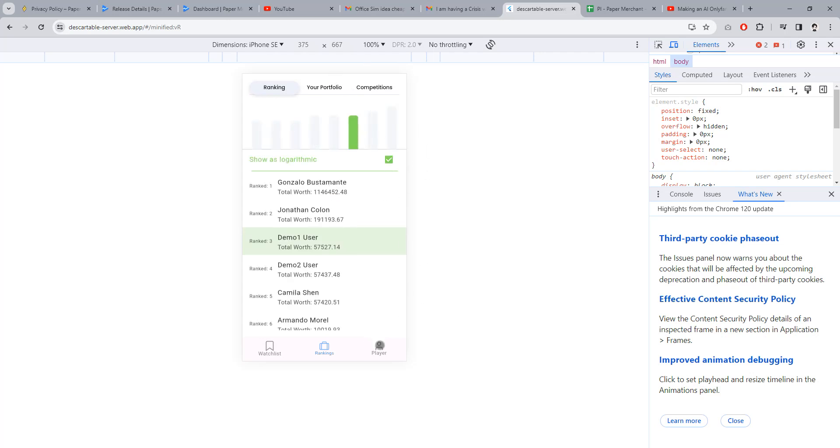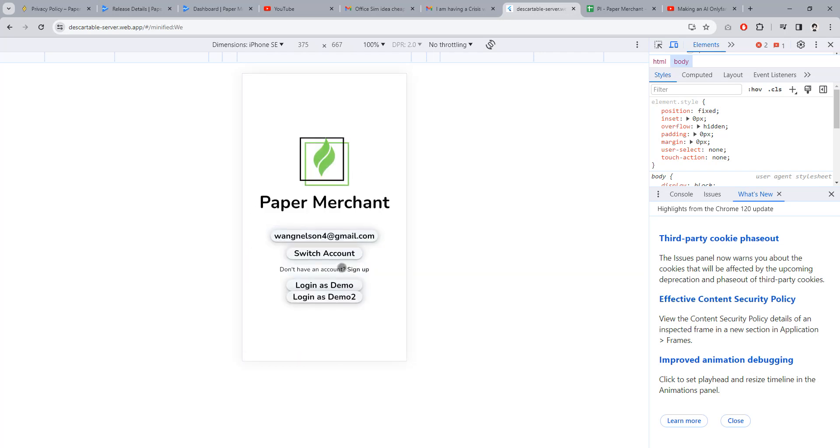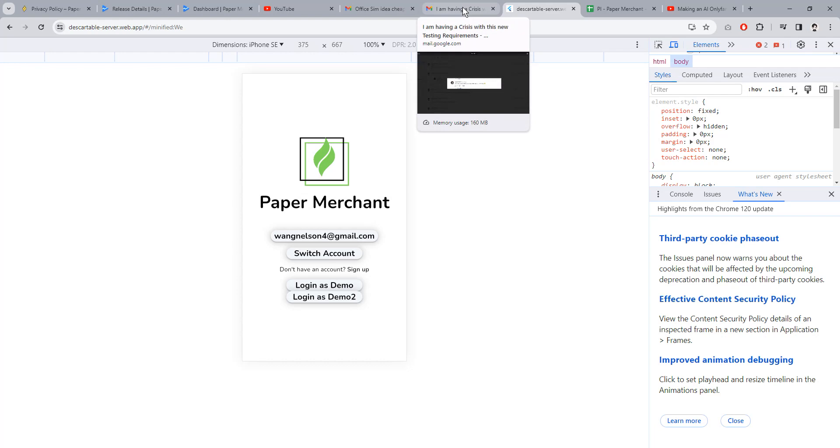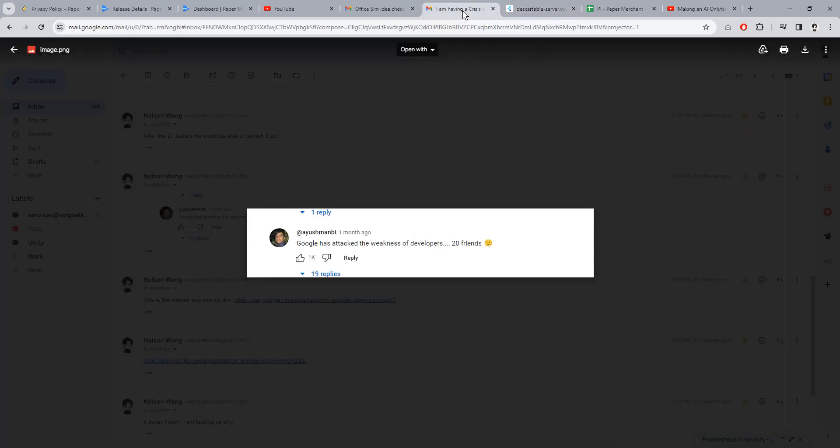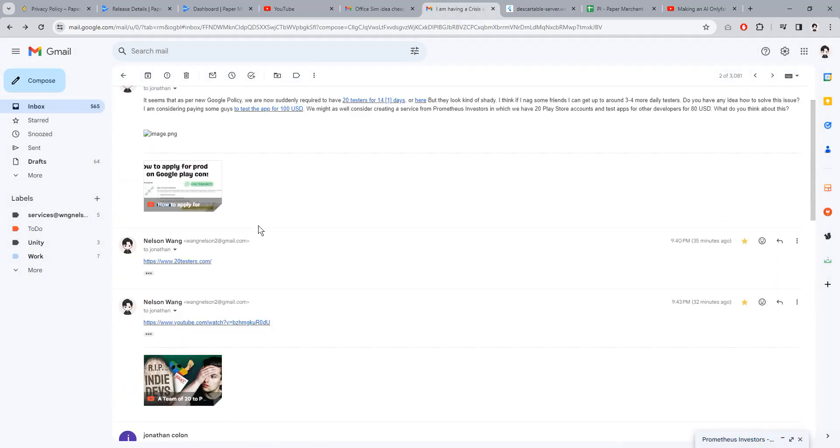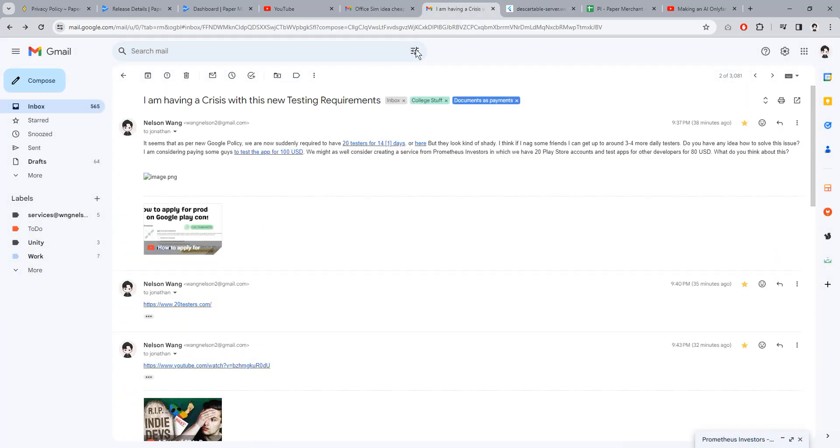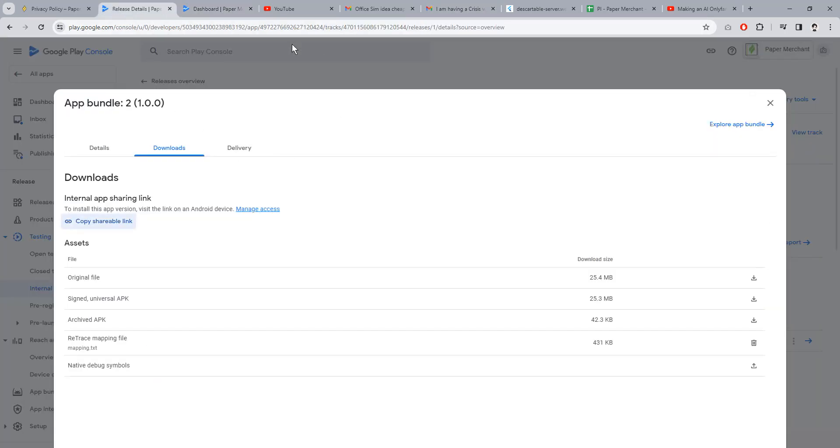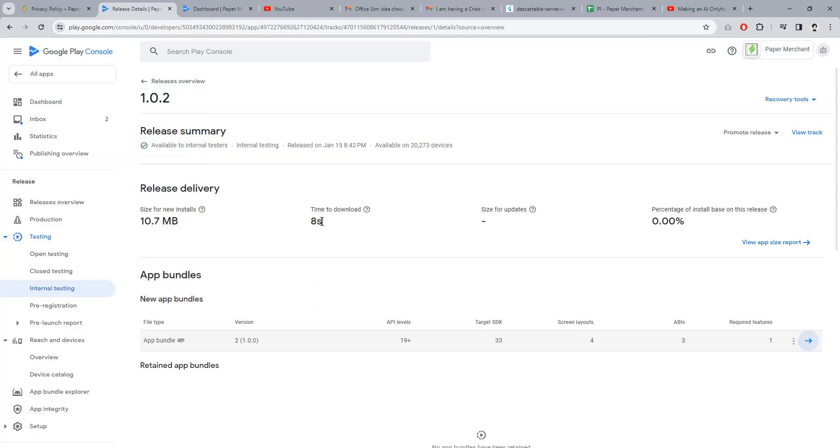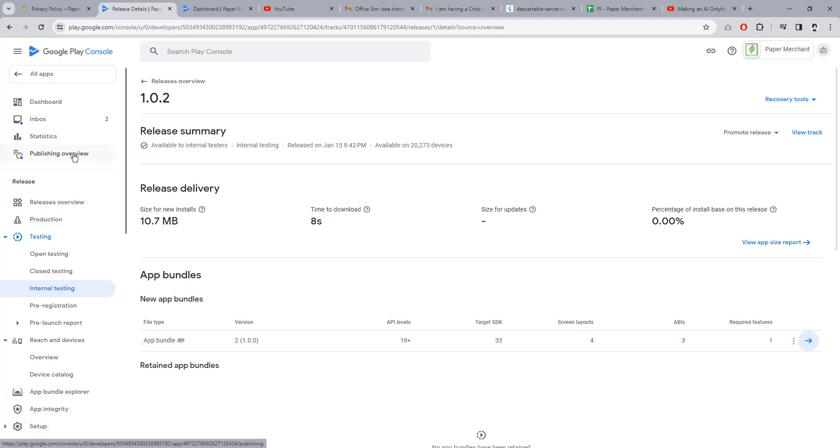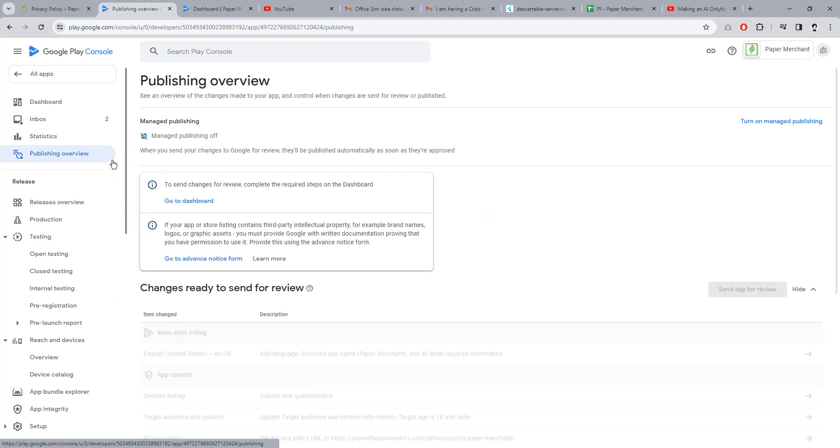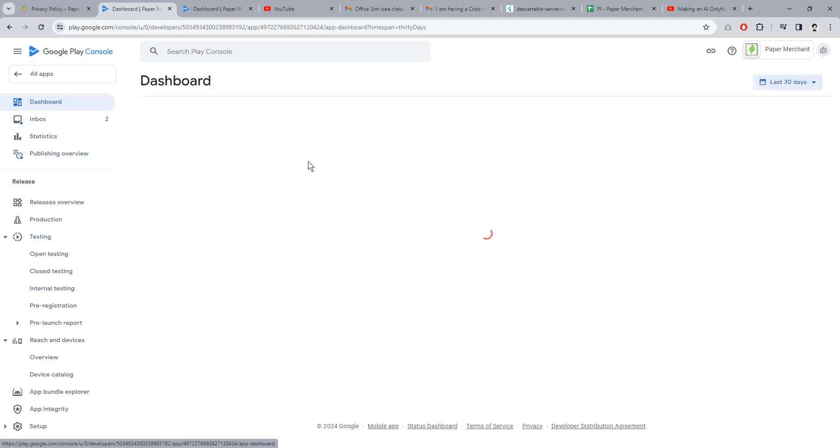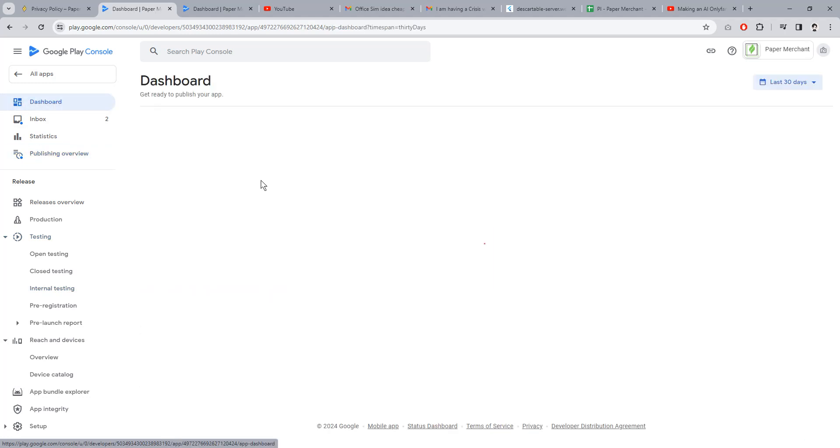Just ignore that, that only happens on the web version for some reason. You can switch competitions, that kind of stuff. One of the problems we're having right now is that in order to publish the application, we are required by the latest policy from Google to have 20 users, 20 testers.